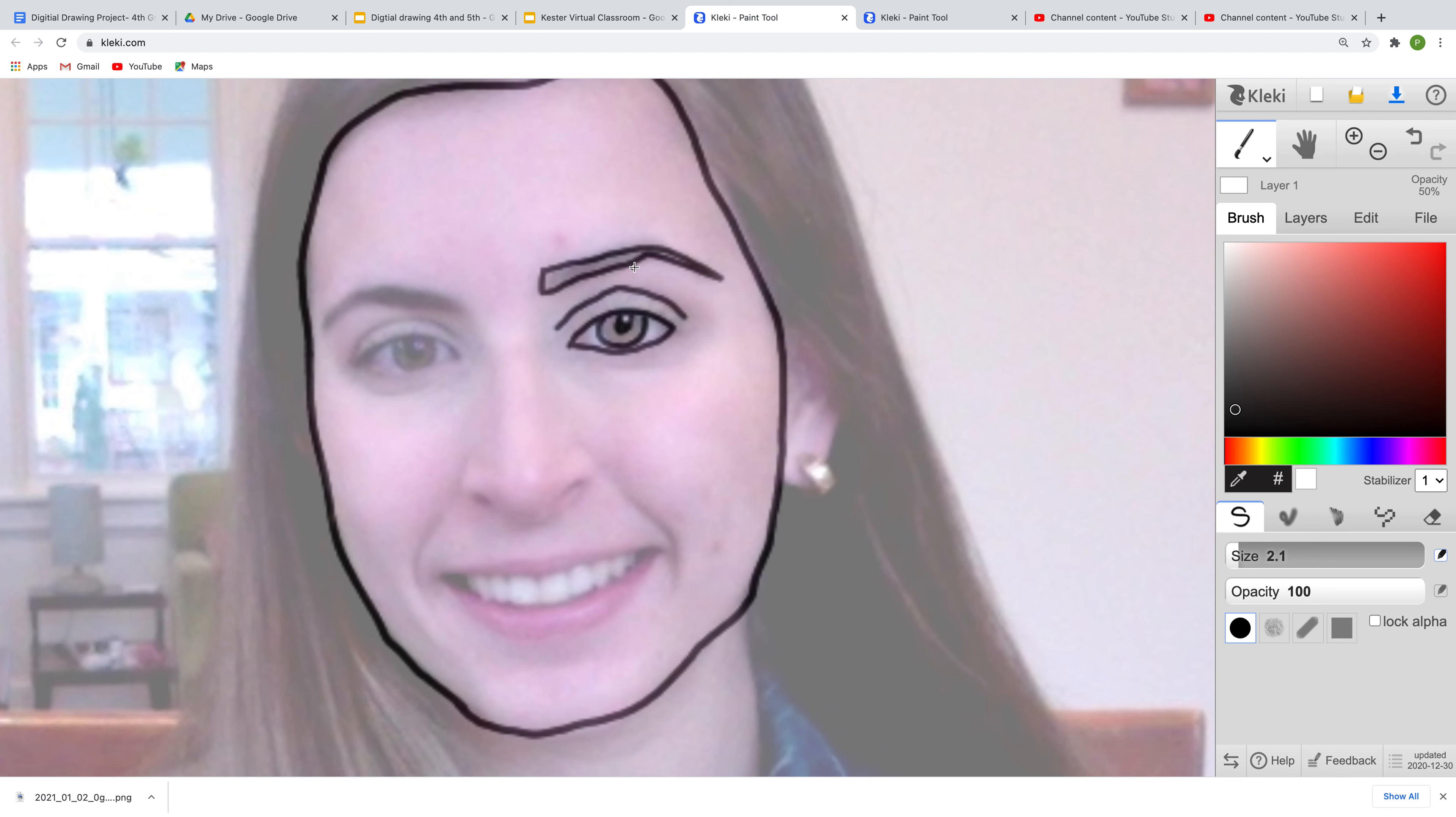Now I'm just going really quickly for the sake of this video. My eyeball is a little bit pointy there. Actually, let me just go back and fix that. Alright, so you guys get the point, you're just tracing that image.